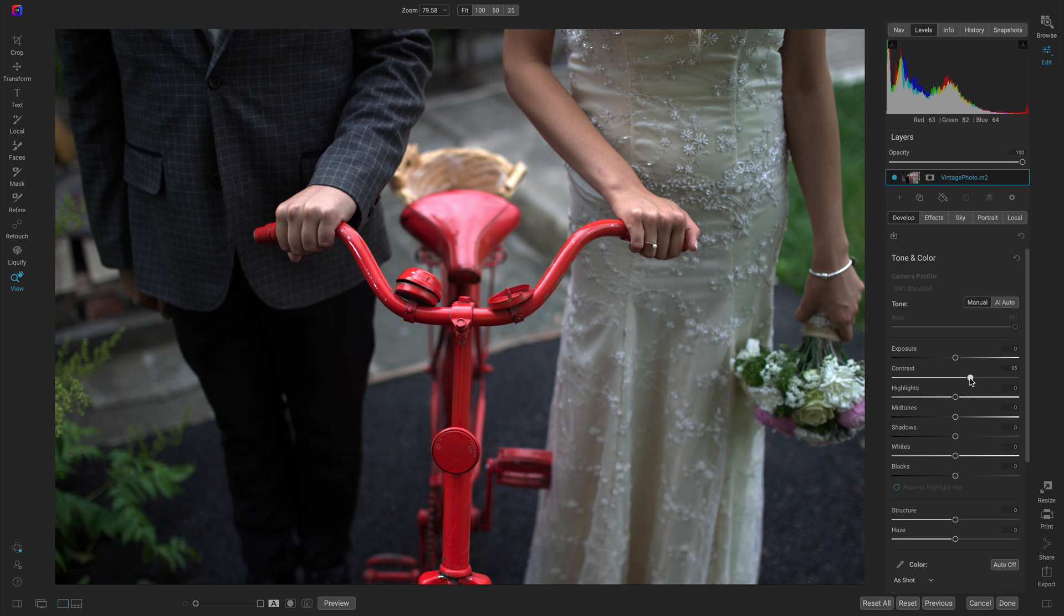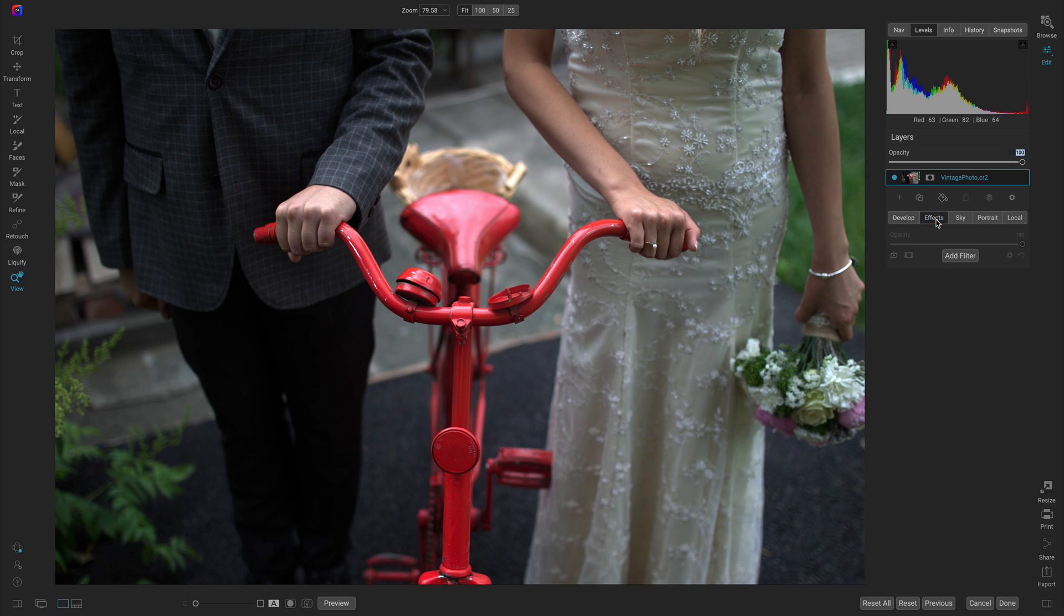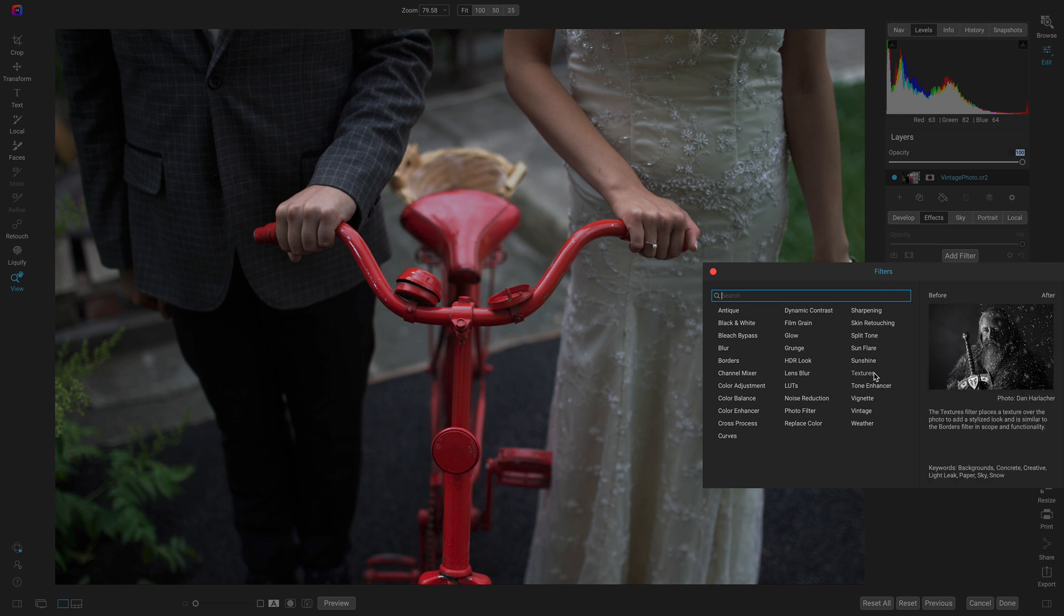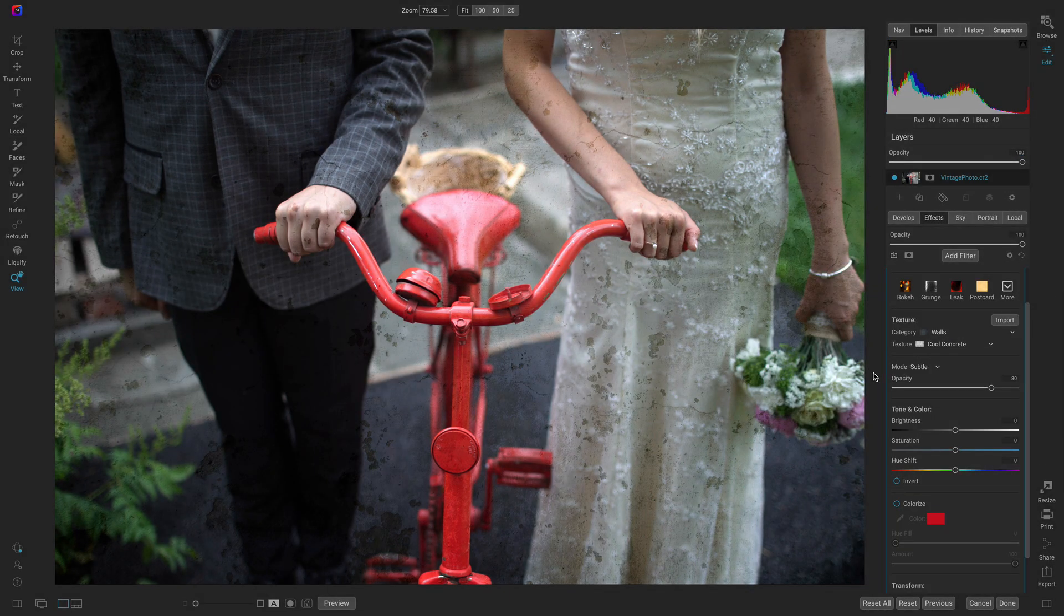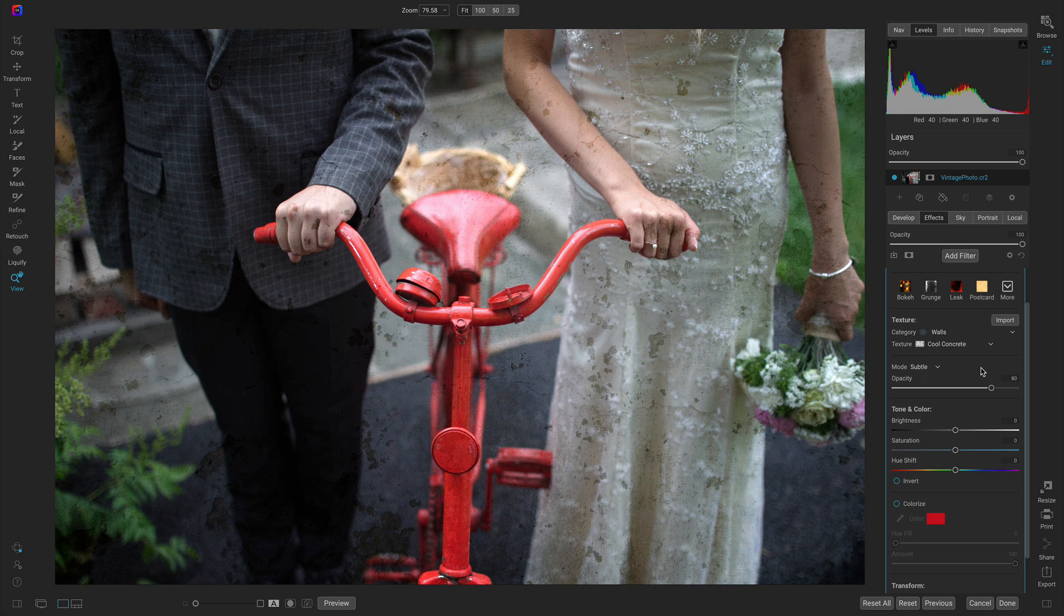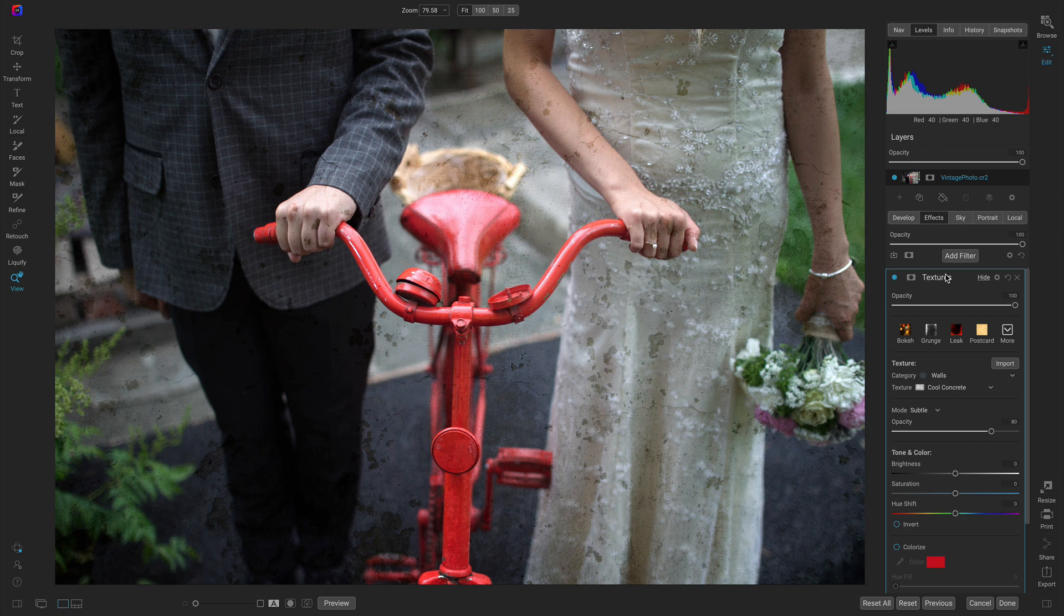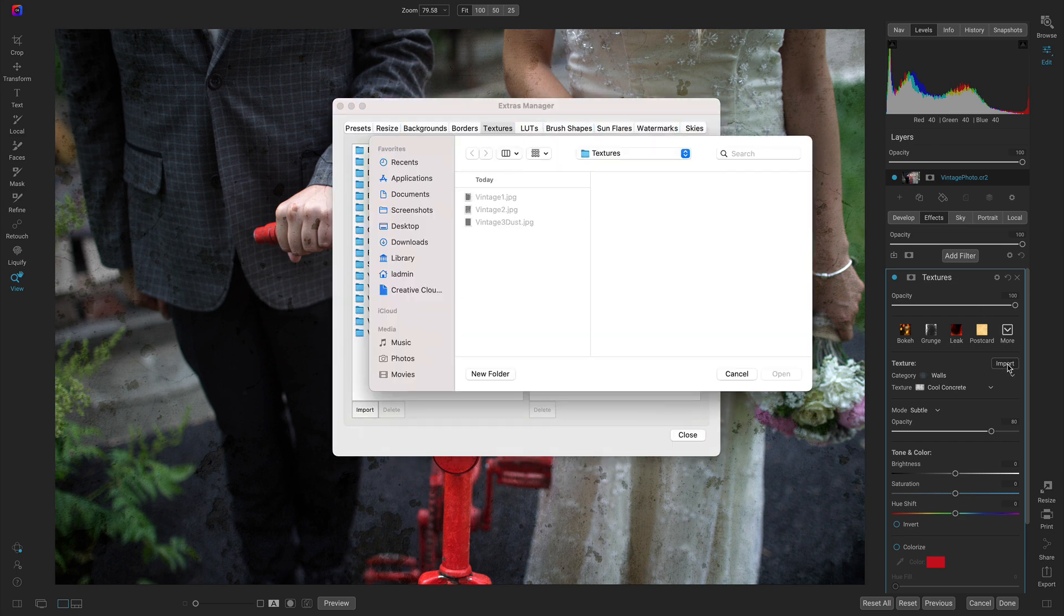Now let's go into the effects tab, add a filter, and add the textures filter. Because we're blending on textures we can use this import button in the textures filter to import our own custom textures really easily.